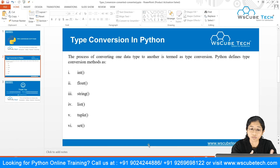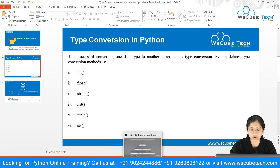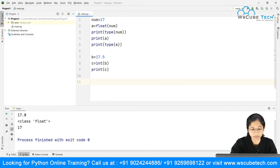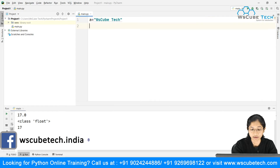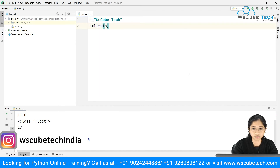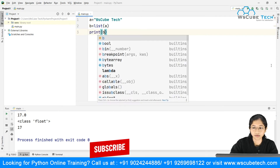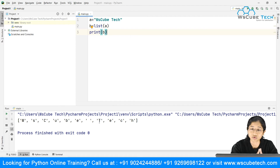Now heading back to the presentation — what if I want to convert a string to a list? We've seen what strings and lists are. Let's take a string, say 'ws cube tag', and convert it to a list using the list() method, passing the variable name. Then print the result. You can see it converts the string into a list, displayed in square brackets — that's how we declare a list.